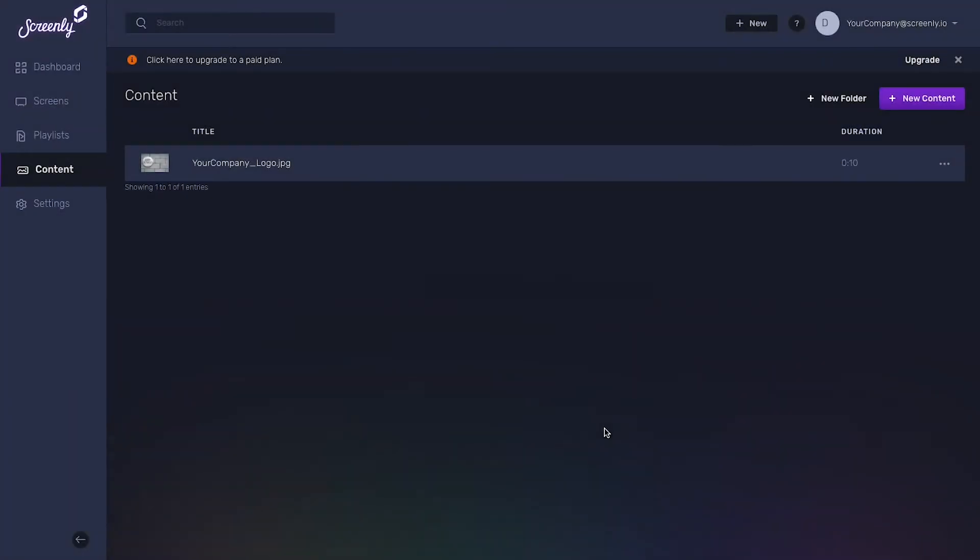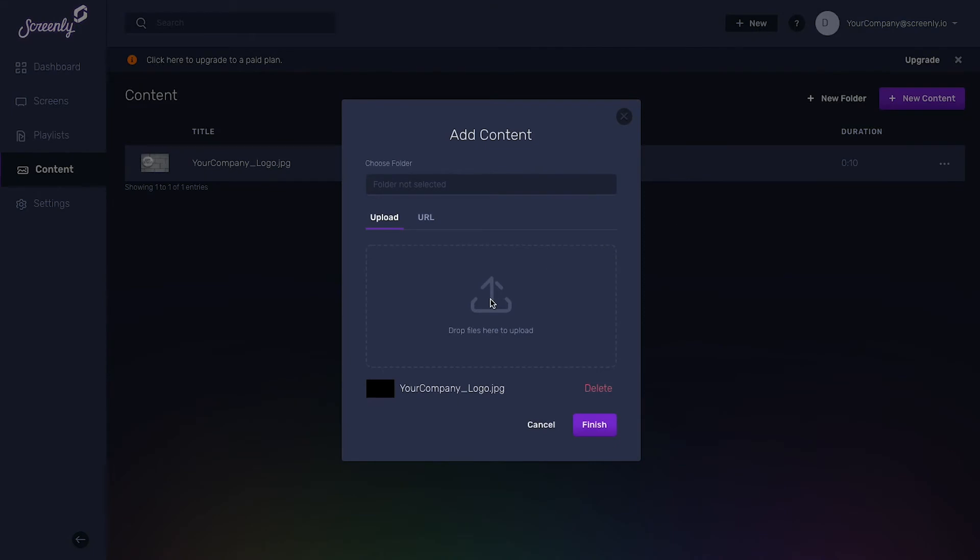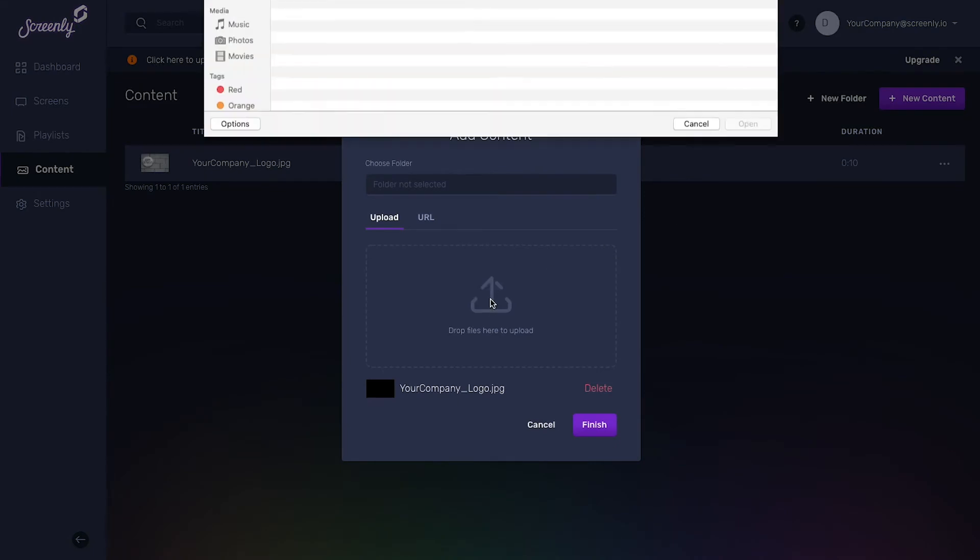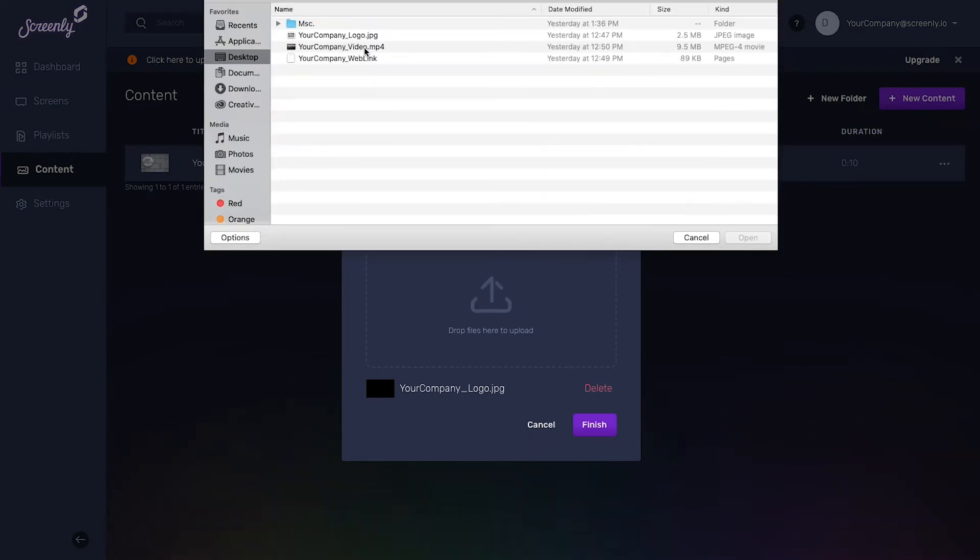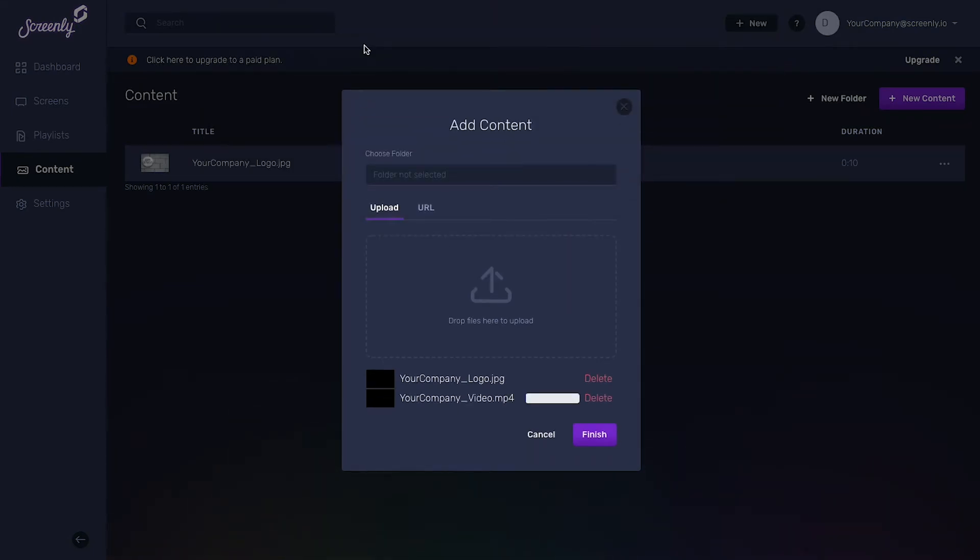To upload a video, follow the same steps as before. Just select the new video file from your desktop.